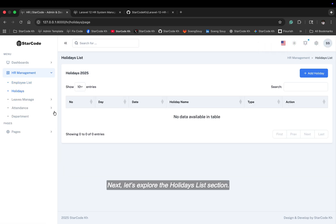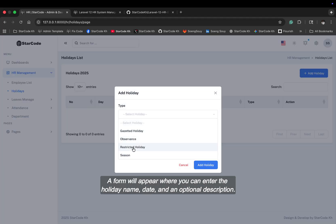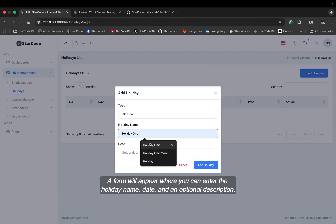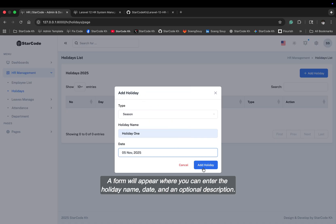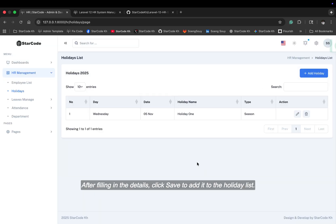Next, let's explore the holidays list section. Now, let's see how to add a new holiday. A form will appear where you can enter the holiday name, date, and an optional description. After filling in the details, click save to add it to the holiday list.